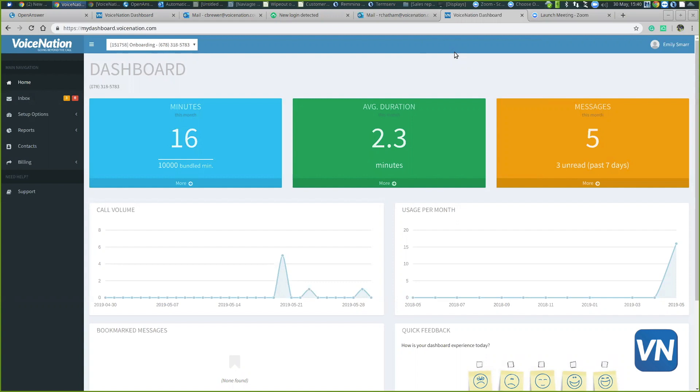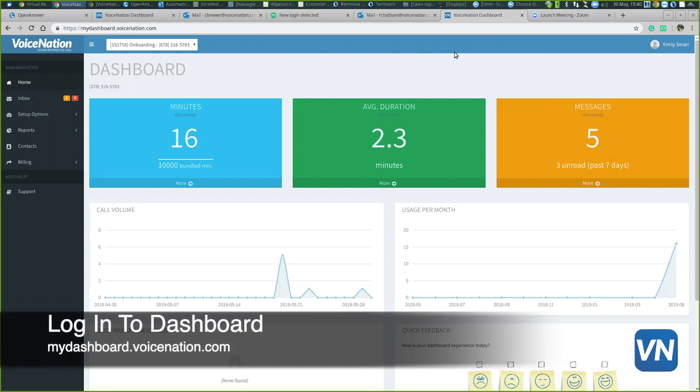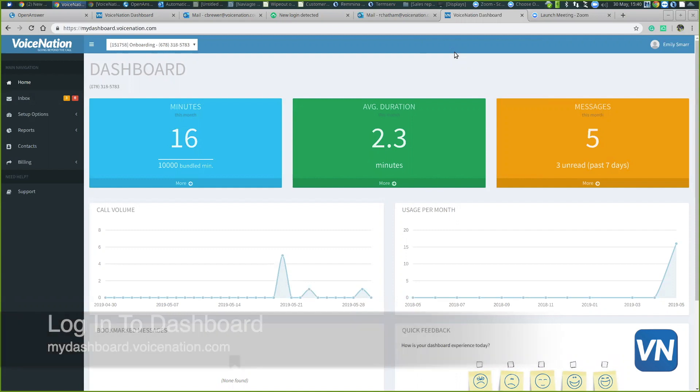To go to the dashboard, you would go to mydashboard.voicenation.com, and once you get directed to that page, it will ask for a username and password.